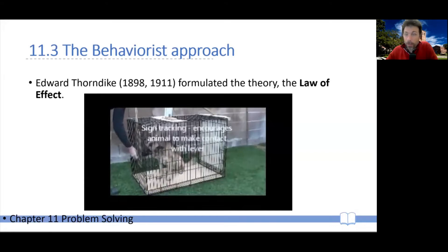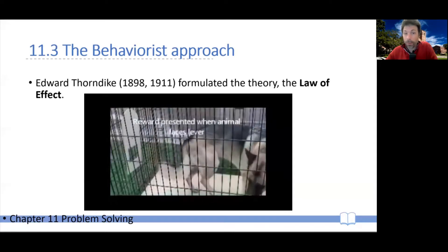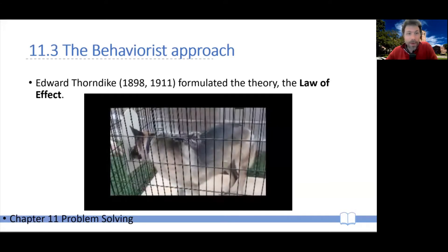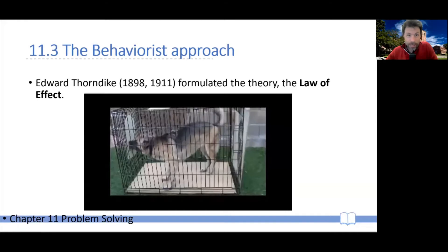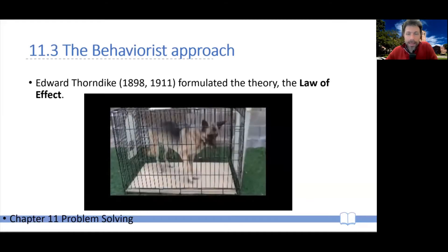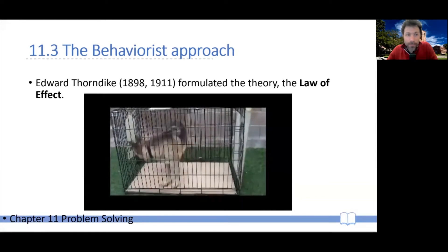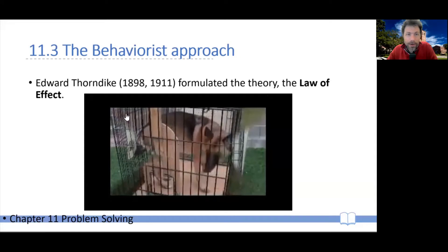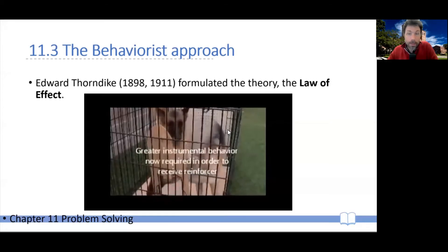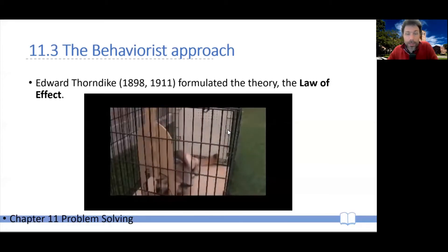You might notice that the animal doesn't seem to be representing the current situation as a problem to be solved — the animal is just in there, moving around. In fact, the animal isn't trying to get out. However, the experimenter is helping the animal realize that if it touches that particular end of the cage — this device here — that will make the door open. But the dog doesn't seem to be thinking, 'there's a problem here I have to solve.' The dog is just hanging out.